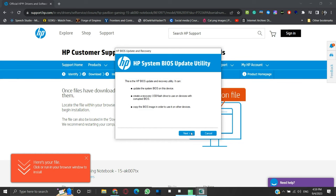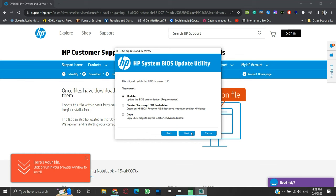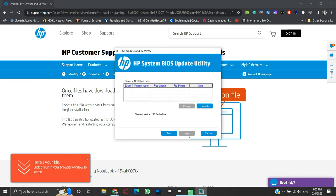As we want to create a BIOS recovery USB flash drive, we will select the second option. Then click Next. Now at this point, connect your empty USB drive to your laptop.